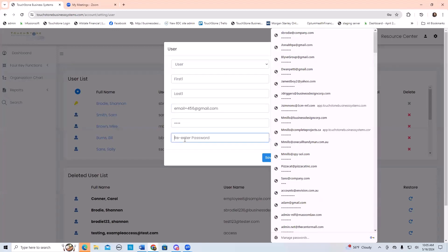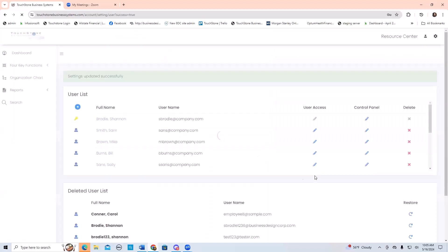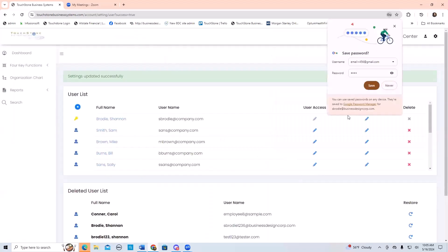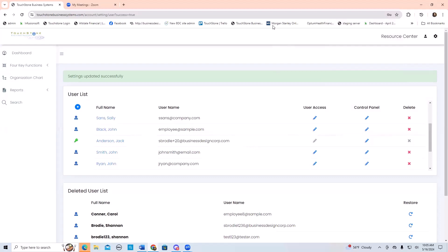Put in your password and then hit save. Super easy. You'll see that user fall in alphabetical order on your list — first name and then last name.